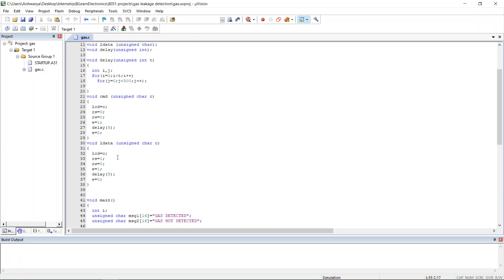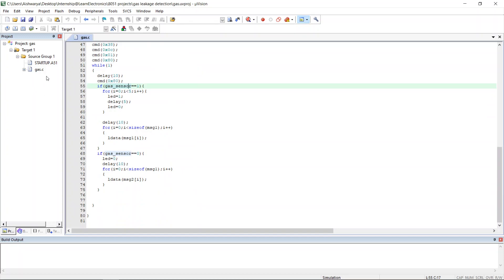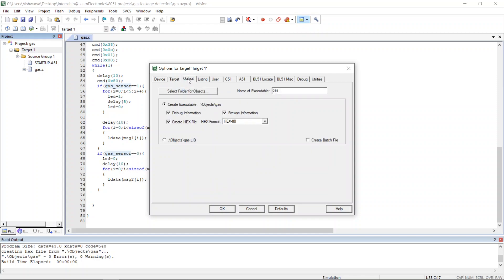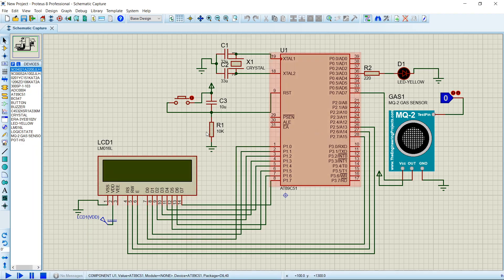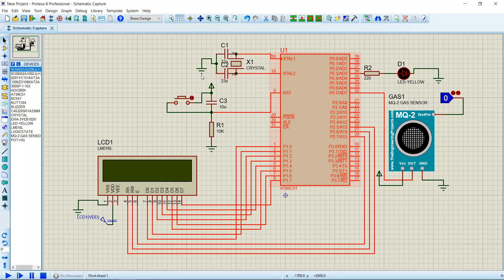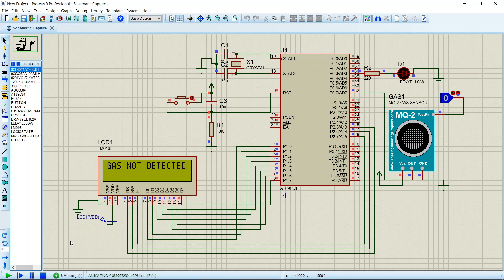That's all with the code. Now we shall create the hex file. The hex file has been created and I have named it 'gas.hex'. Dumping it into the AT89C51 microcontroller — opening, and now starting the simulation. Gas not detected, since the pin is at off state. Now I will make the pin high — the gas has been detected and the LED is also blinking.